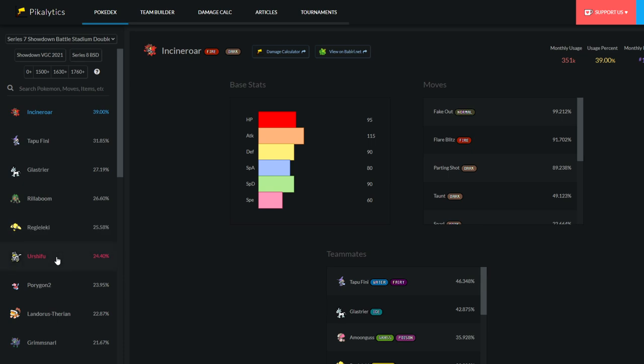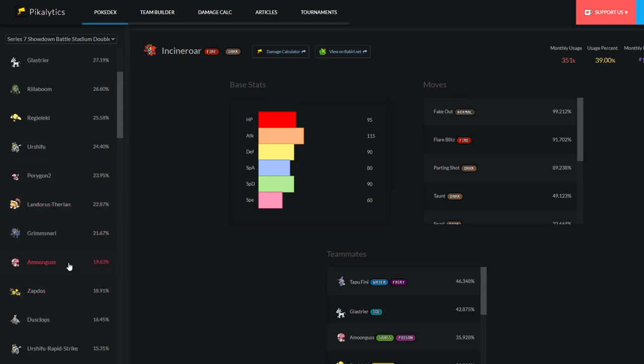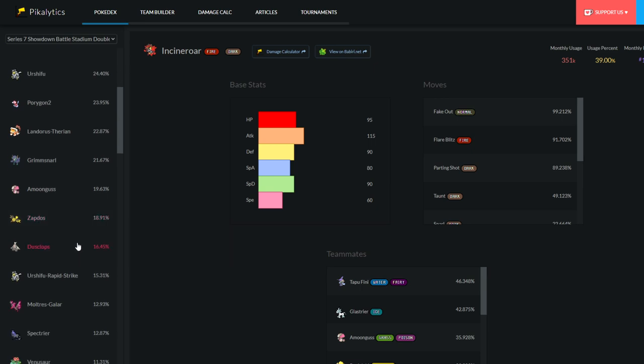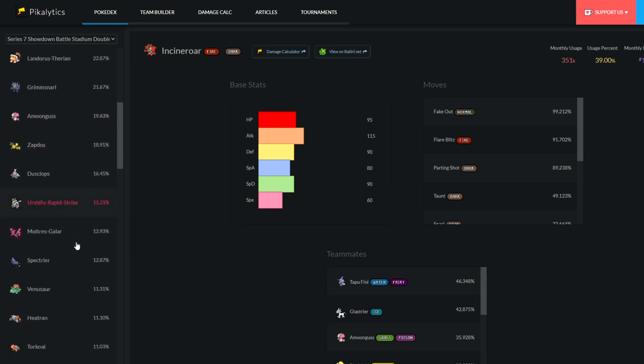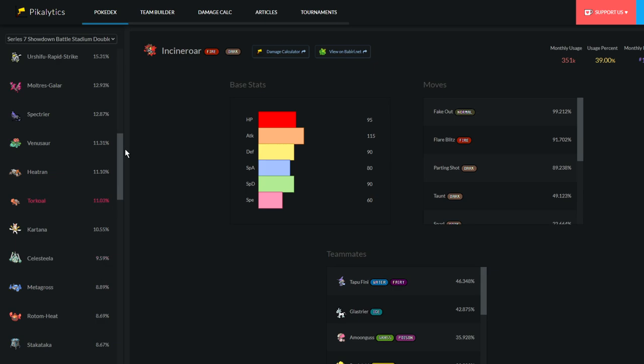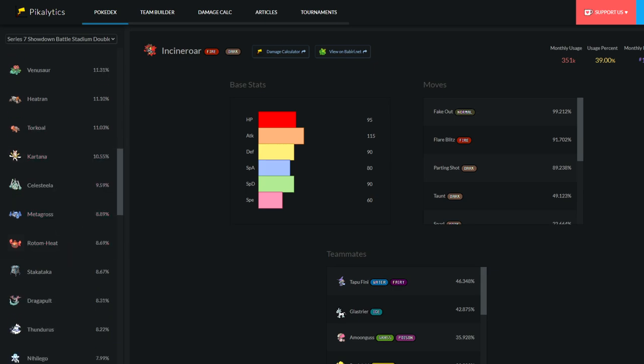Regular Urshifu doesn't like it because its special defense is low. Porygon doesn't really care. Landorus, it doesn't resist it. Like, there are very few resists to both of its stabs is the point I'm trying to get across. You have to look really, really far to find one. Heatran almost fits the bill, but yeah, it's very difficult to find something that resists both Electric and Fire, so that's why it's such a powerful Pokemon in the format that I think we're going to see a lot more of.